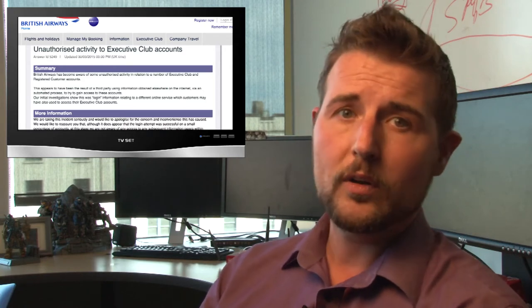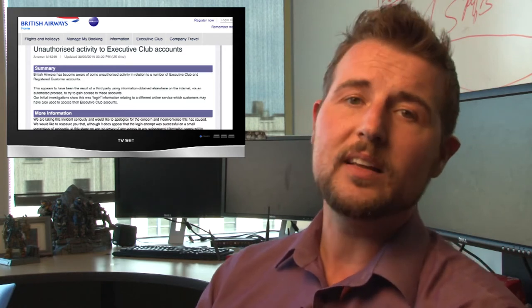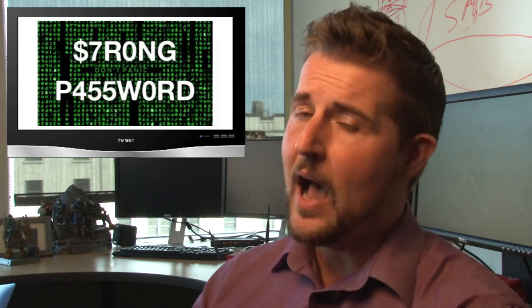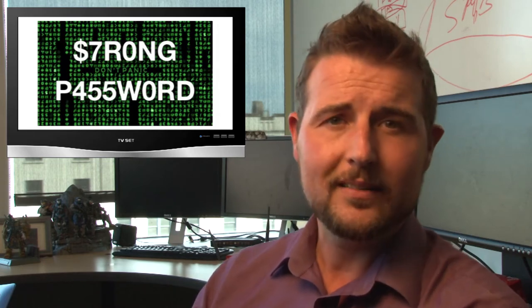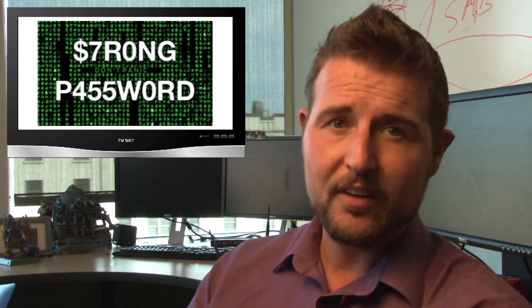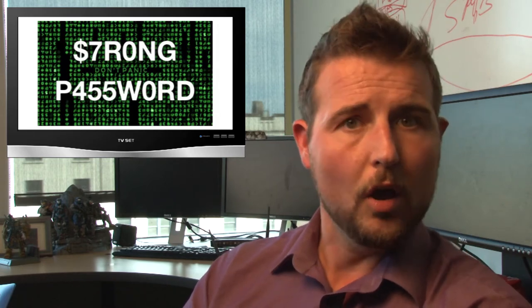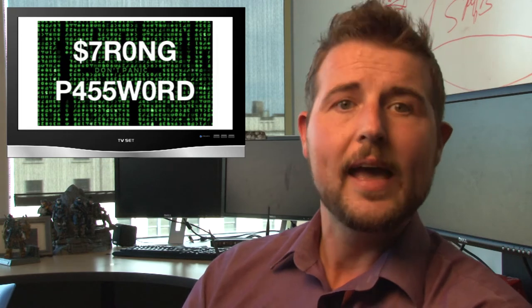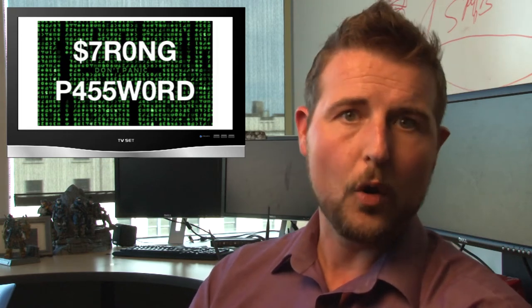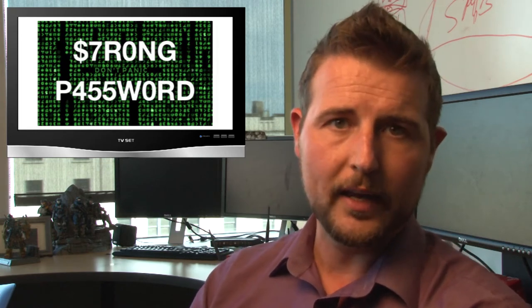More importantly, it perfectly illustrates why you need to use a different password everywhere. I've said this many times before. Make sure you have a very strong long password and don't use the same password over and over again.